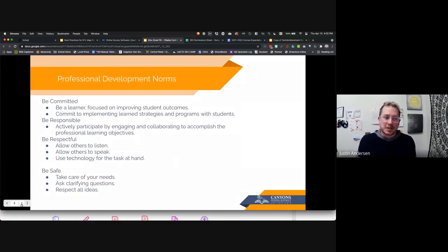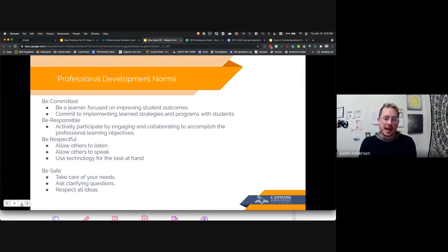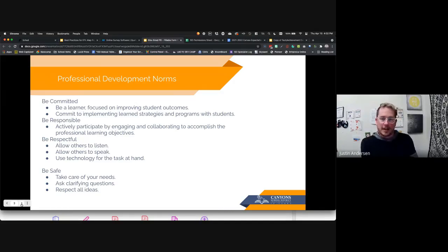Remember our professional development norms as we go through today: be committed, be responsible, respectful, and safe. Take care of your needs, ask questions, and make sure you get all things taken care of that you need to.